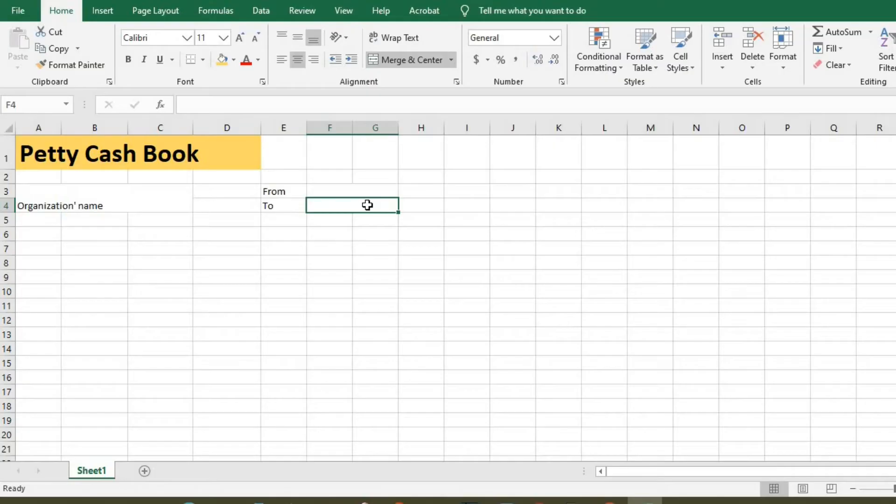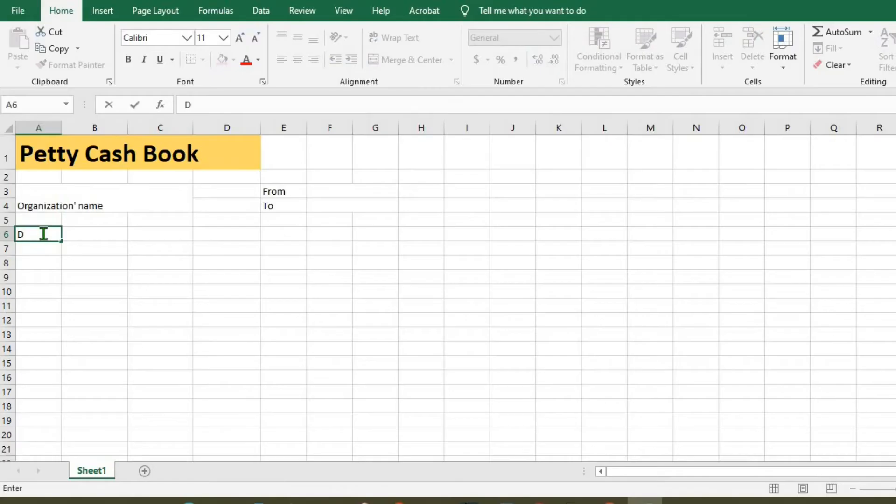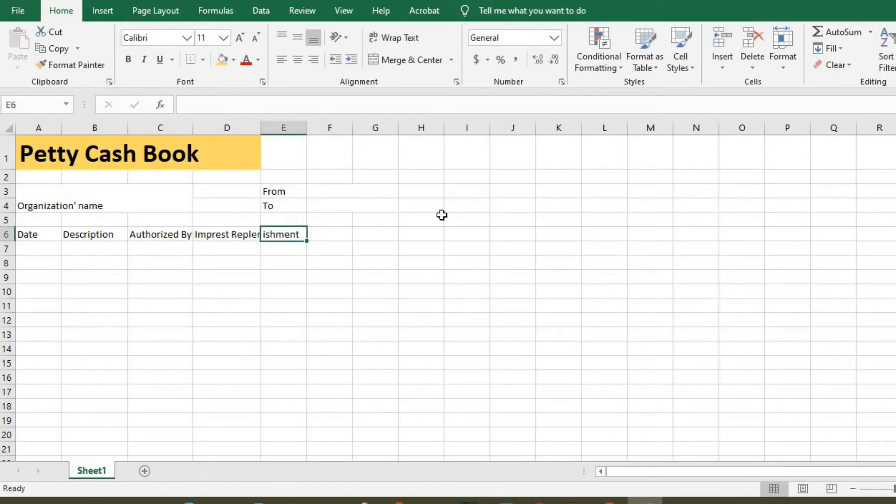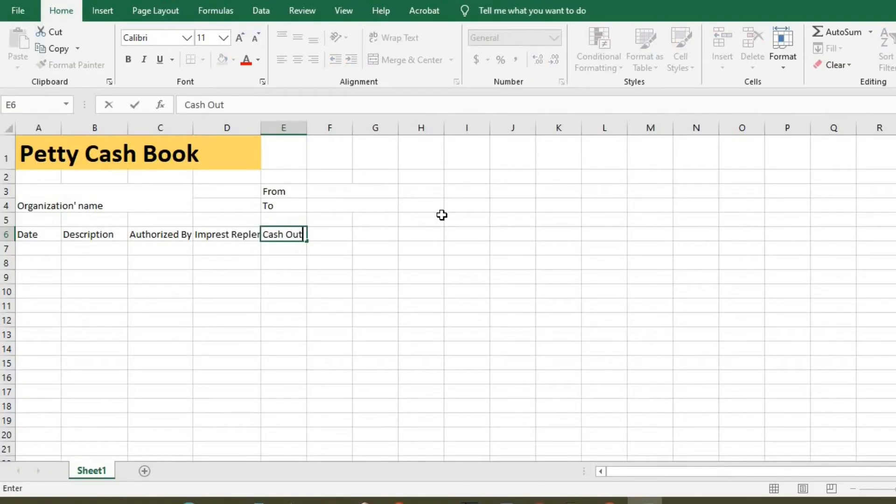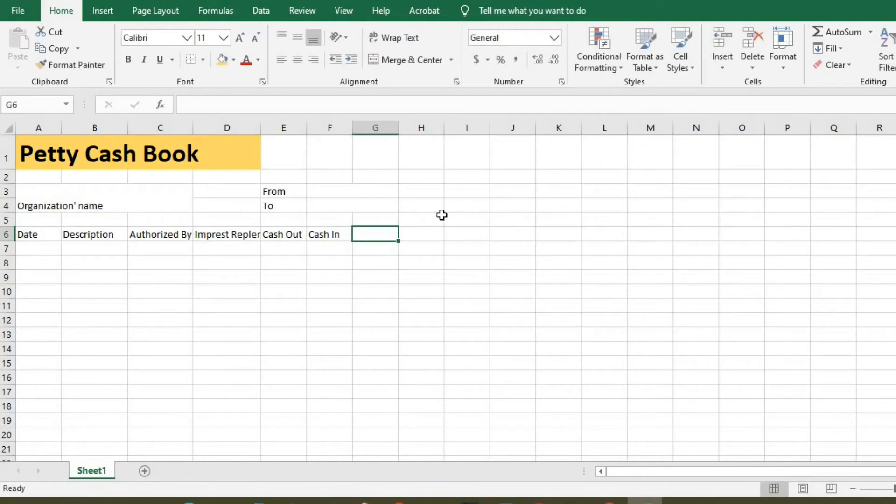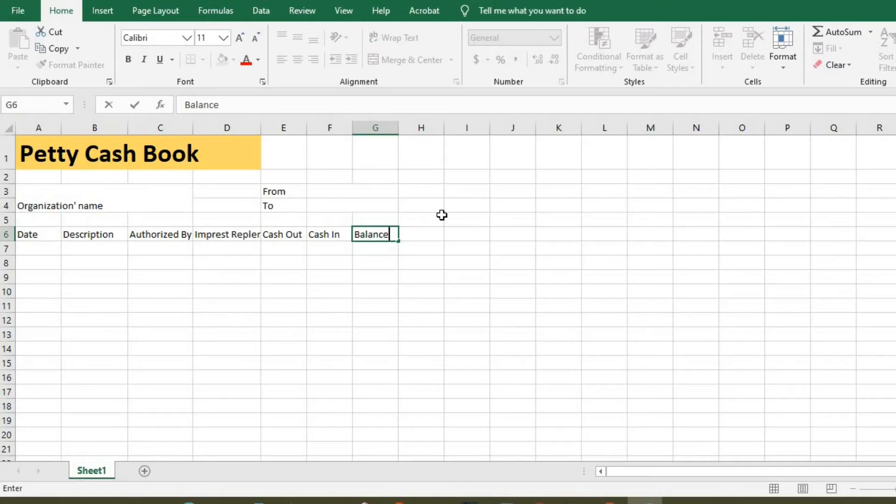So under here, we type date, description, authorized by, impressed replenishment, cash out, cash in, then balance.